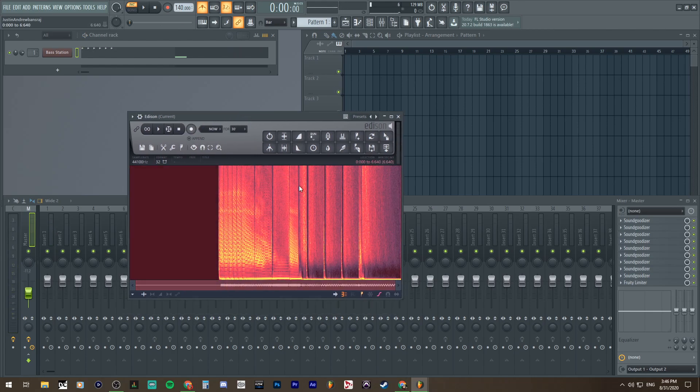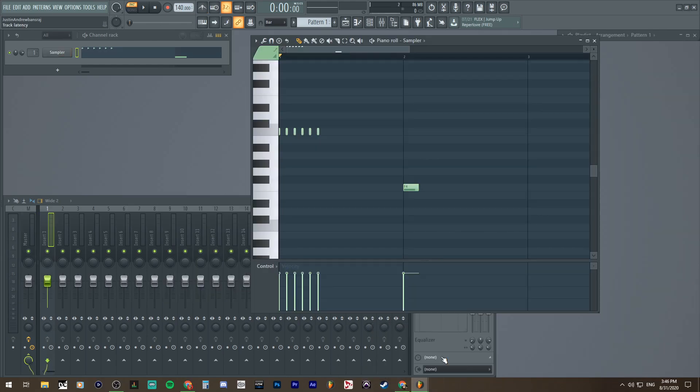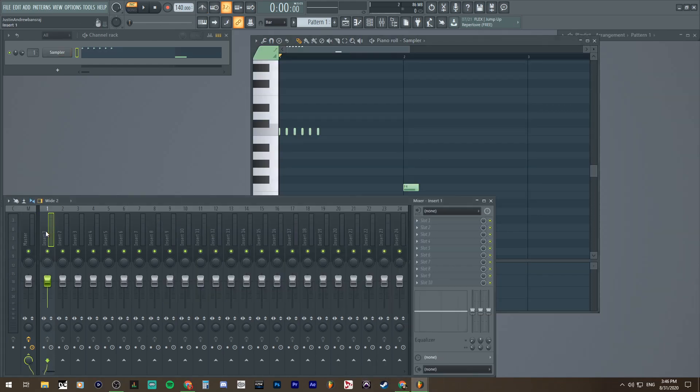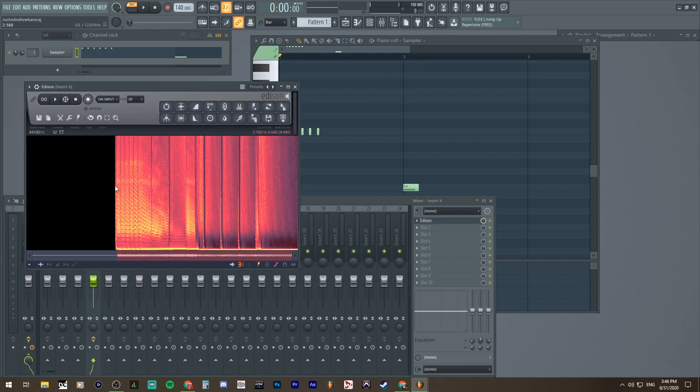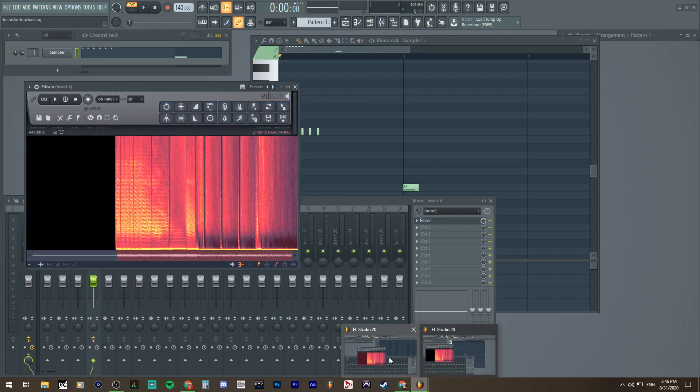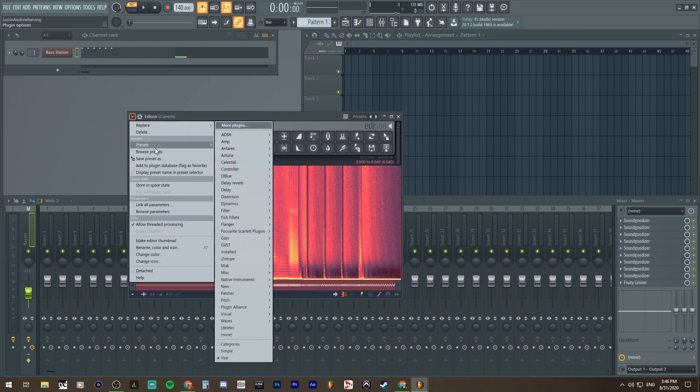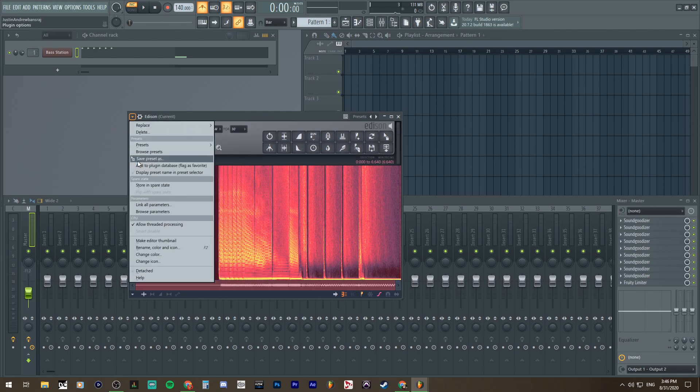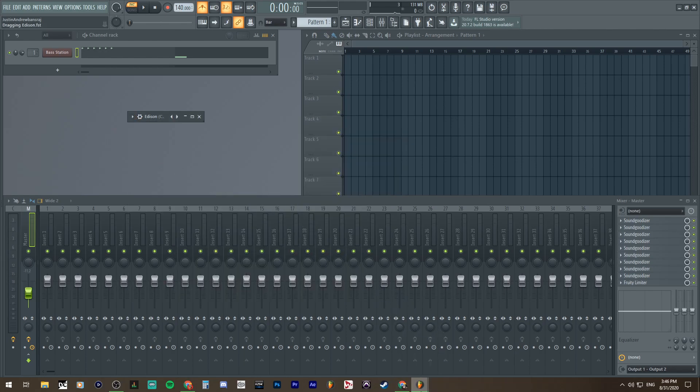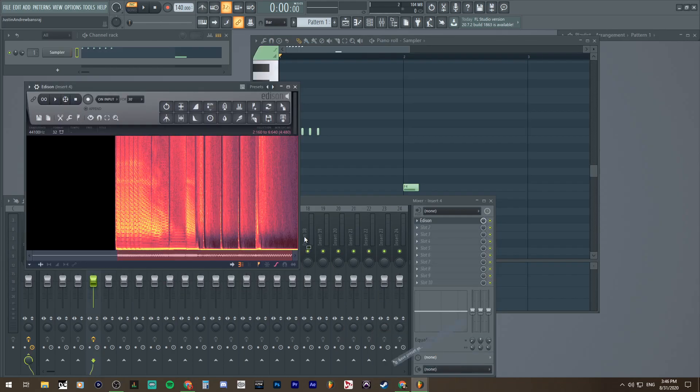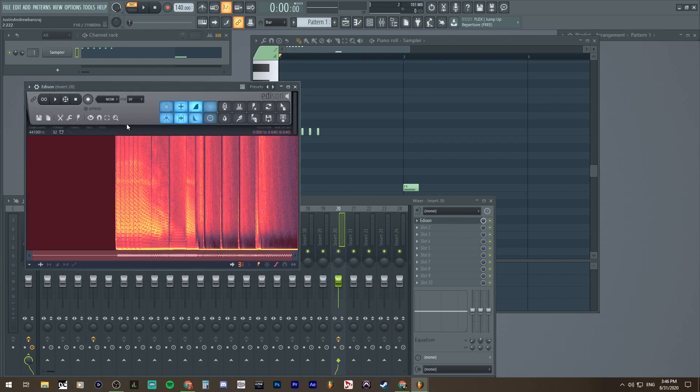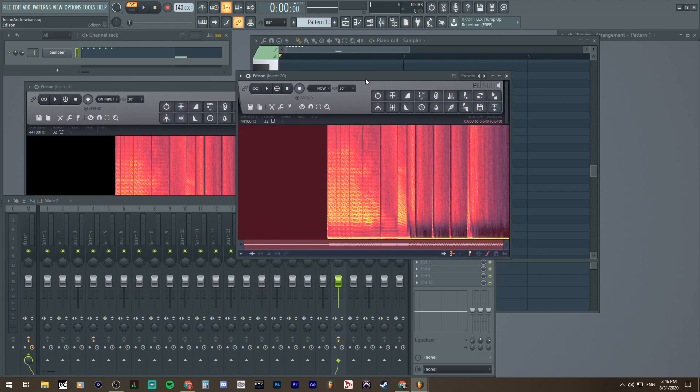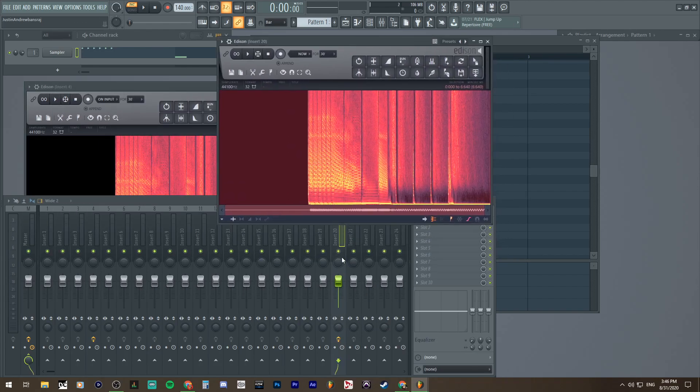We could just Control-A, copy this, go into the other FL Studio and then paste it. Control-E. You could paste samples like that if you want. Or you could even go to the Edison plug-in itself and then say Preset As. And it should be able to. Let me go to 20. Yep. And you'll have the same sound there.